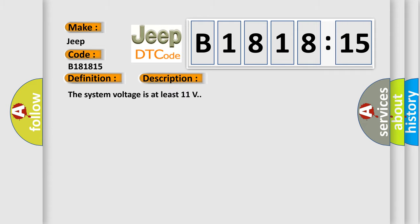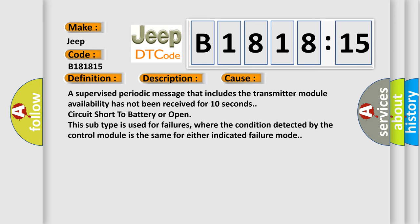And now this is a short description of this DTC code. The system voltage is at least 11 volts. This diagnostic error occurs most often in these cases.